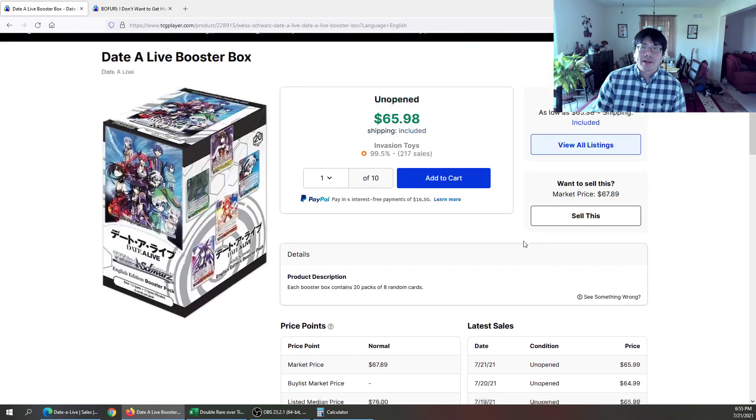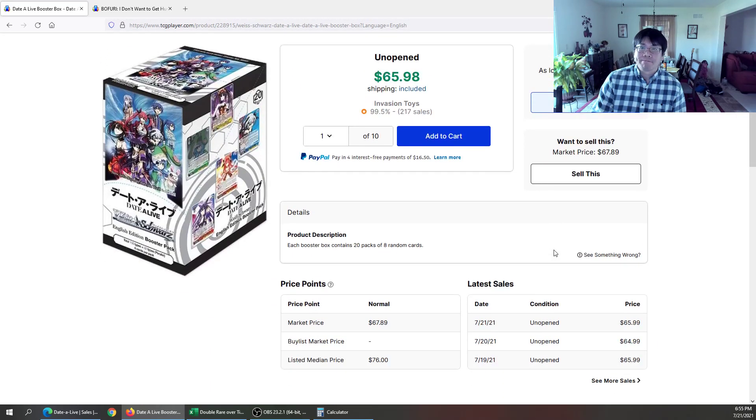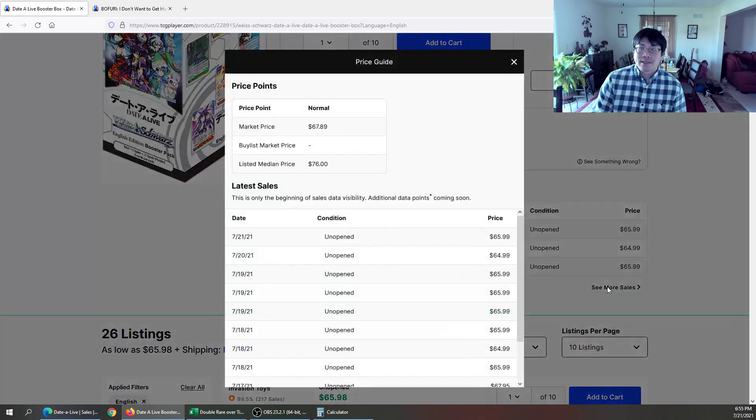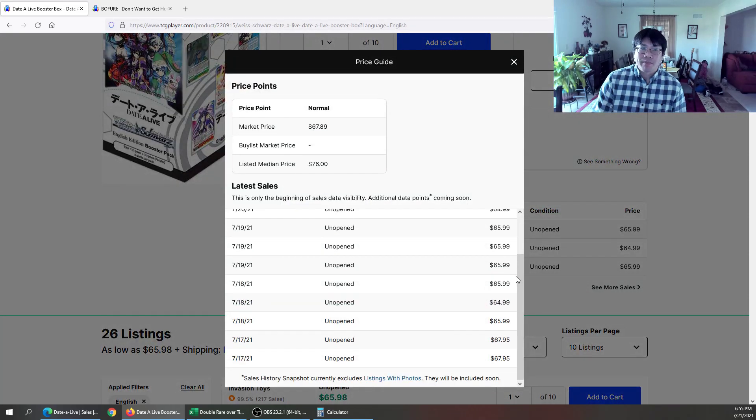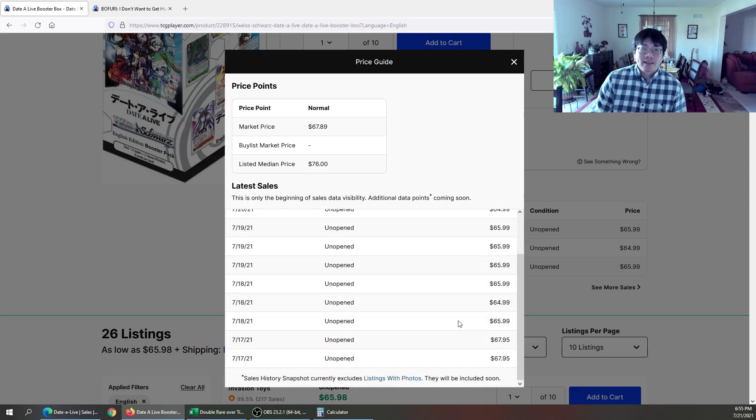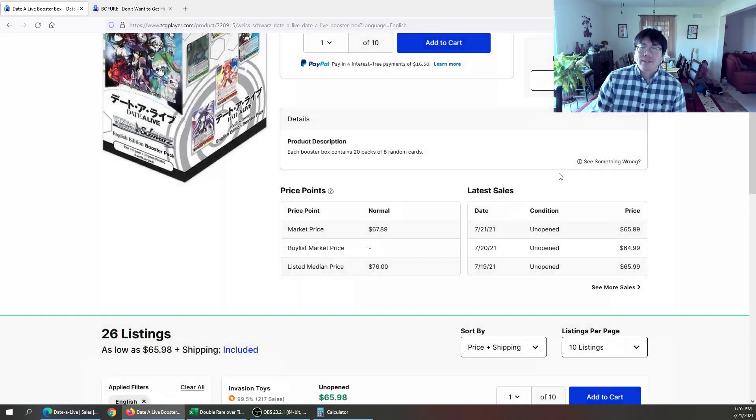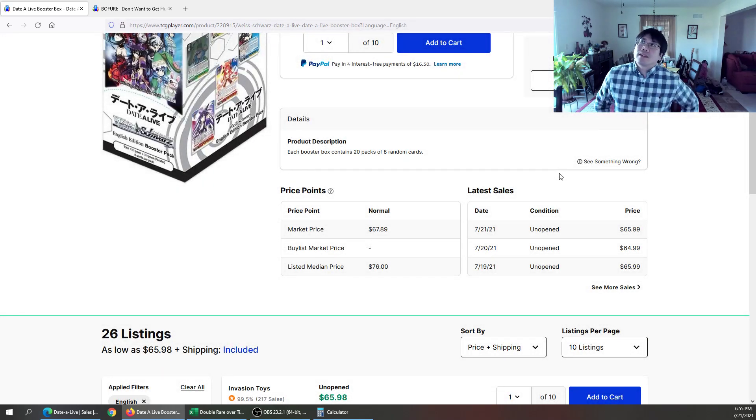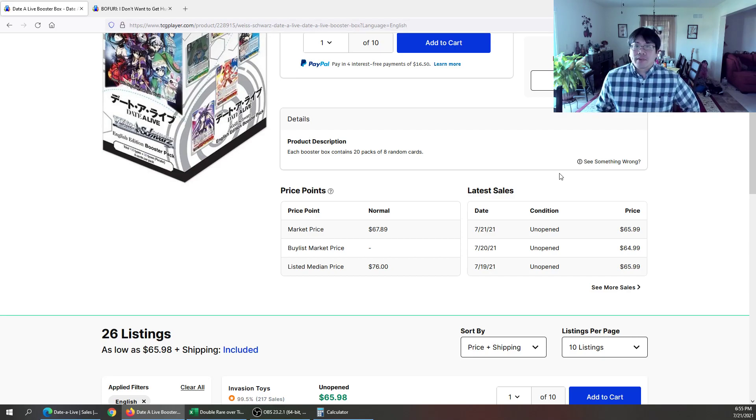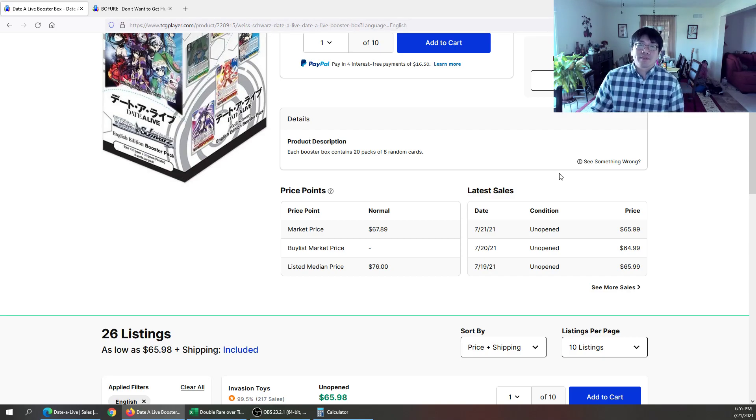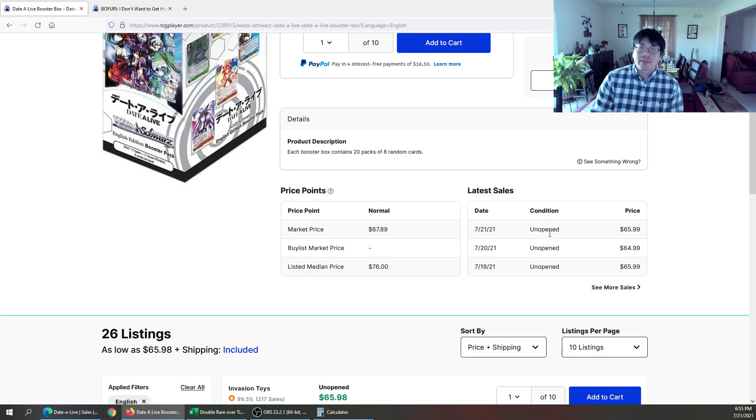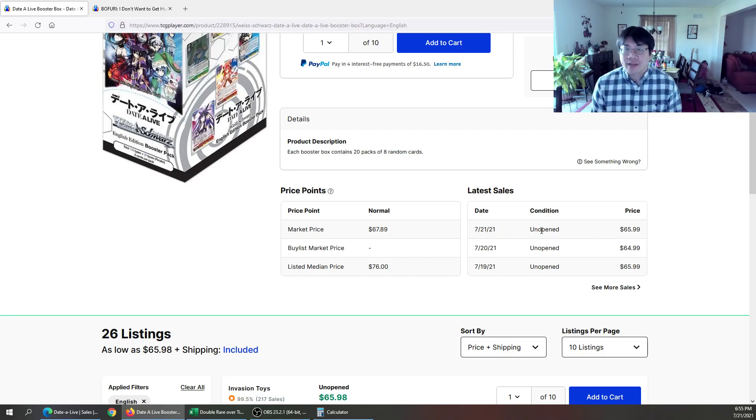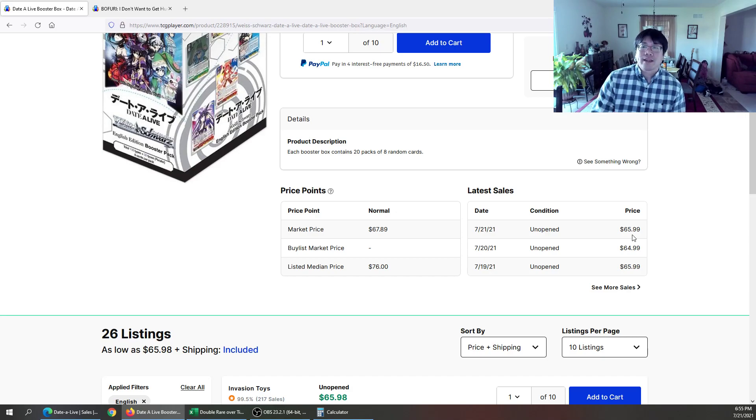Again, it kind of threw me off because there were sales right before the reprint happened in the $125s, which was nuts to me. I don't know if those people just needed it, didn't realize there was a reprint coming or whatnot. But people were buying it for $125. And if they just waited a tiny little bit longer, they would have got these low, low prices.